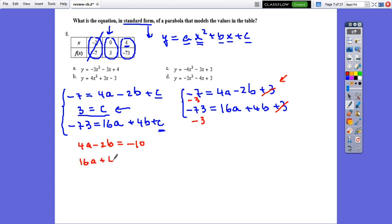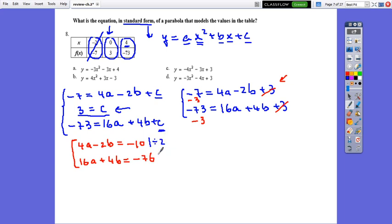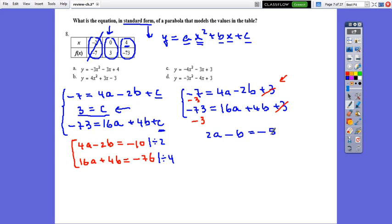Simplifying further: divide the first equation by 2 to get 2a minus b equals negative 5, and divide the second by 4 to get 4a plus b equals negative 19.